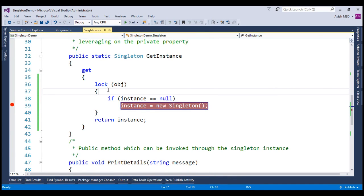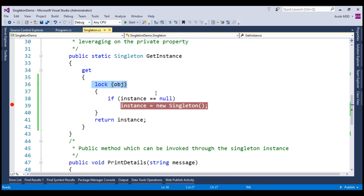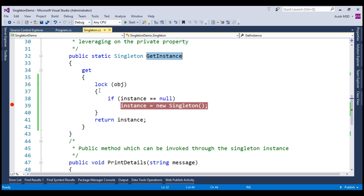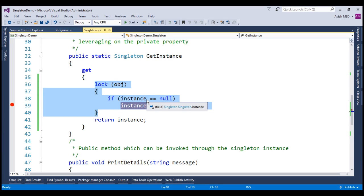If you inspect the code, the locks are very expensive to use and there is no need to use the locks every time when we invoke the getInstance property. So how do we avoid unnecessary lock checking? Basically, we need the runtime to enter into the lock scope only when the instance is null. So we just need to add another null check before the lock check.